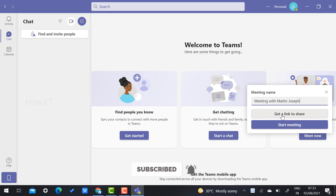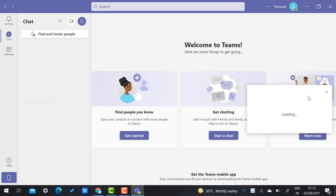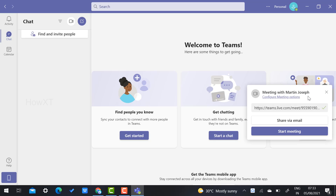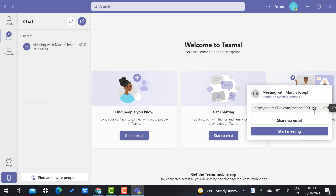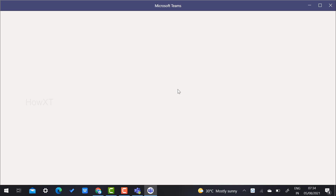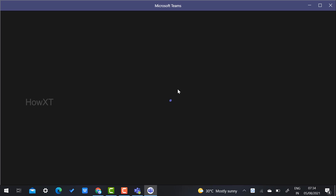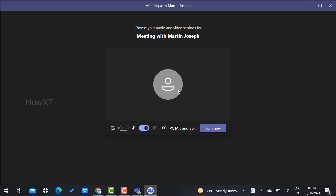Click 'New Meeting' — for example, a meeting with Martin Joseph. Click 'Get a link to share' and the link will automatically be copied. You can share it via email or any other social media. Then click 'Start Meeting' and your camera and mic will be checked to ensure everything is working properly.